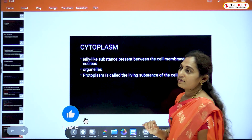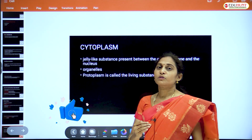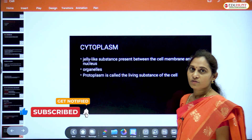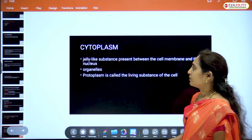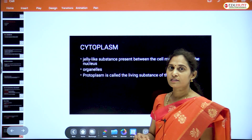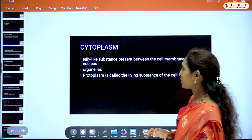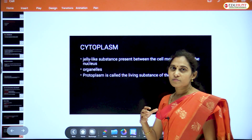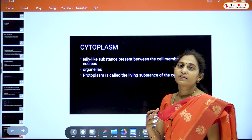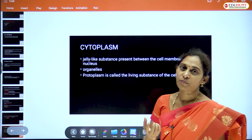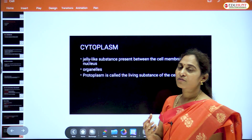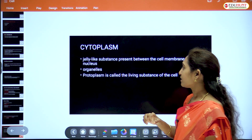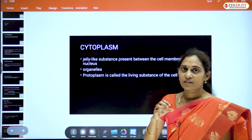Inside the plasma membrane is the cytoplasm — a jelly-like, fluid substance present between the cell membrane and the nucleus. It contains mainly water along with some minerals, and also cell organelles.